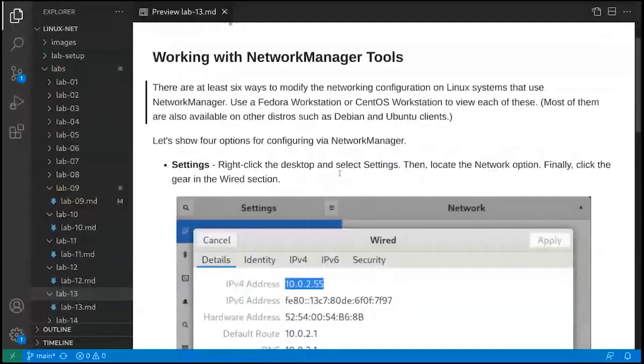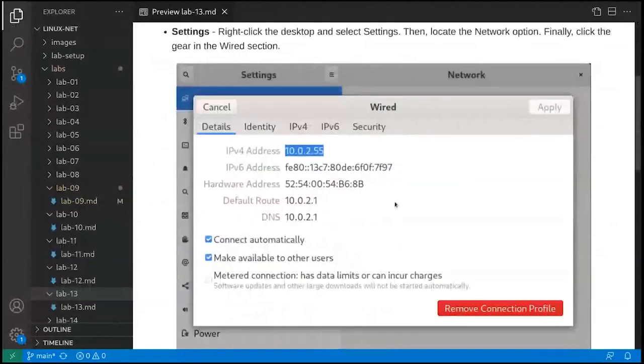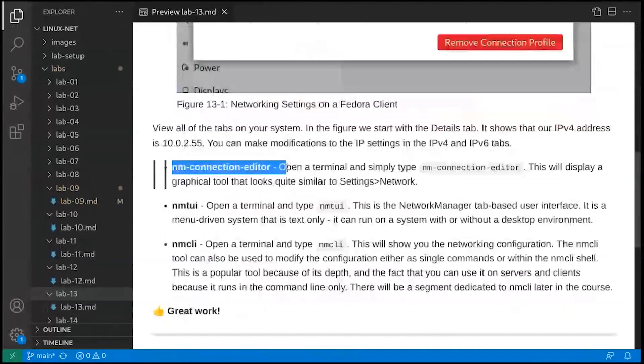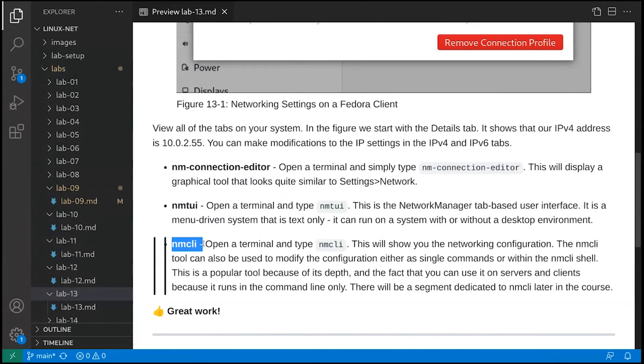So those are the big tools so far. We said that included settings, which you can see a screenshot example of here, nm-connection-editor which is also in the GUI, nmtui which is command line, and nmcli which is the best command line tool to use because it's so powerful and functional. Most of the time when you connect to servers, you're going to do it either via the console or SSH, but it's going to be all command line based. So you may as well use that command line tool, nmcli.